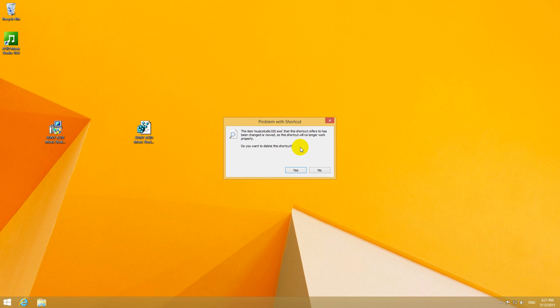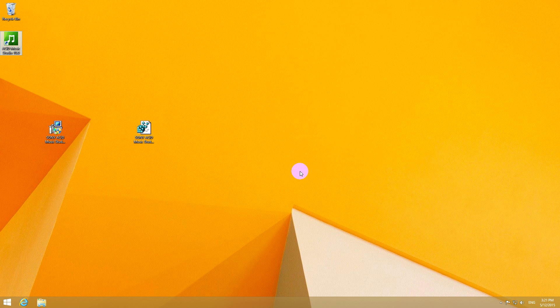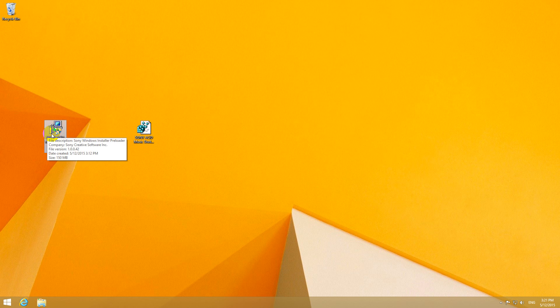So the shortcut is unusable. You can even delete it. And since the program is not on the computer, even the installation kit of Sony Acid Music Studio won't start.